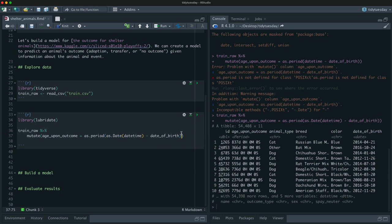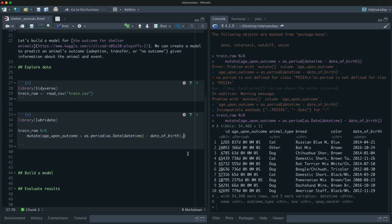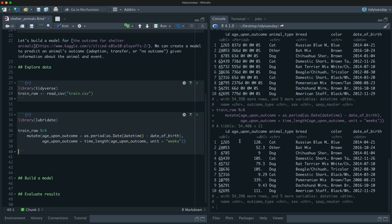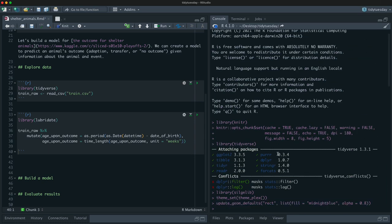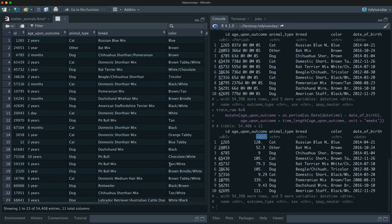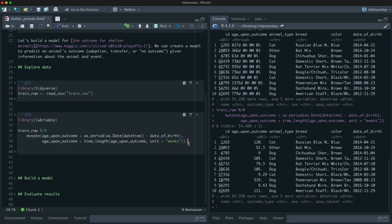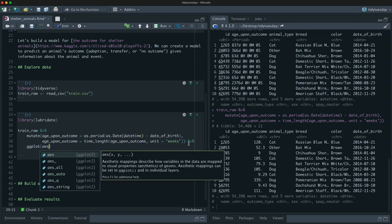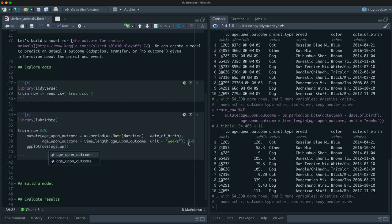Now we have a period column from lubridate. We do one more transformation using time_length(), passing in the age upon outcome with the unit set to weeks. This gives us a numeric value — for example, a cat that was two years old is now 120 weeks, one year old is 52 weeks, two months old is nine weeks. This numeric age in weeks is more useful for modeling.